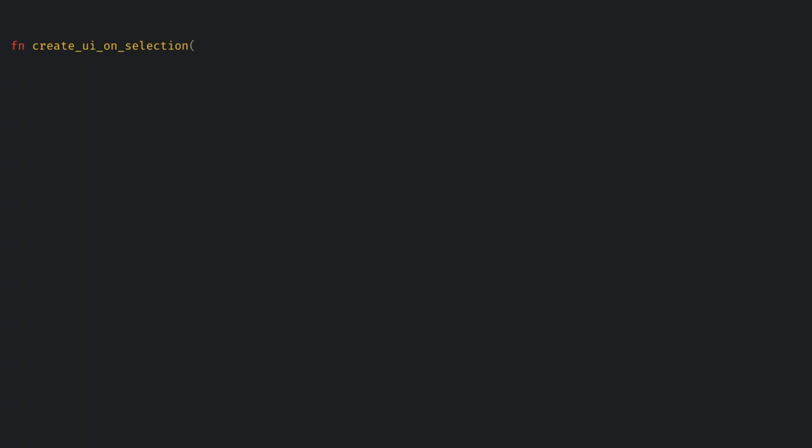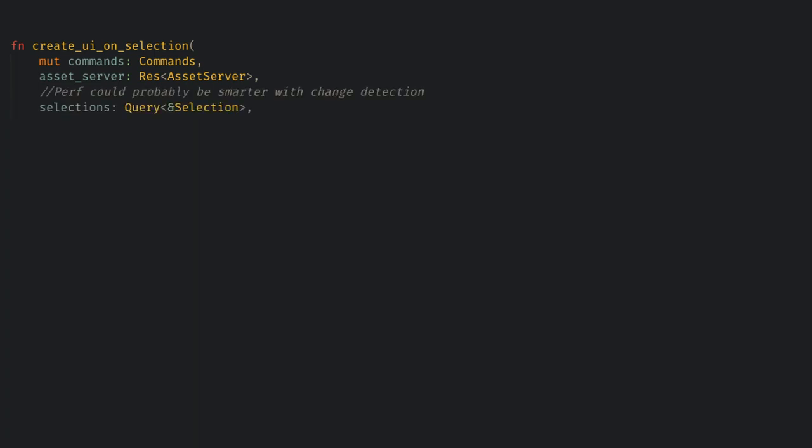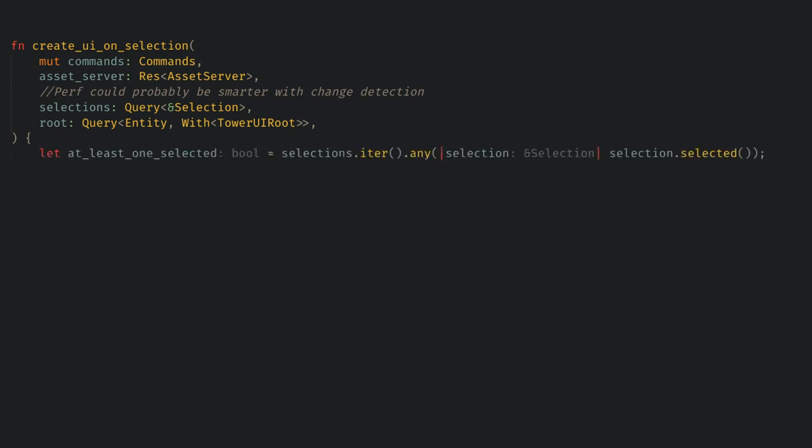Here we need commands and the asset server to call our create UI function. We also need a query for all of the selections, which is managed by the bevy mod picking plugin we added last time, and a query for the entity with our root node marker so we can despawn it. Now let's see if any selection is selected using the fancy functional way of using rust iterators and bevy queries. This also could just be a for loop or a sentinel value if you're still not up for the functional style.